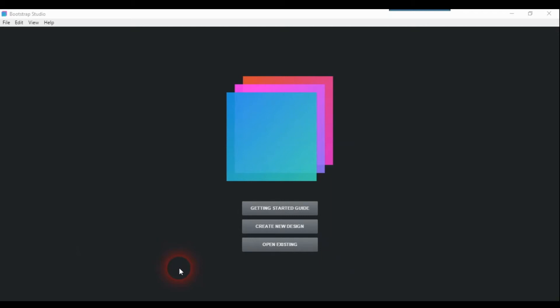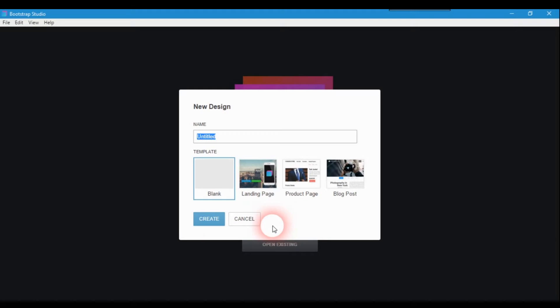The other day I did a video about Foundation 6 for responsive design. My friend Tom asked me whether that could be imported into Bootstrap Studio, and I said no, I didn't think it was. However, I thought about that and decided to give it a go and see what exactly happens. Fortunately, I was wrong.